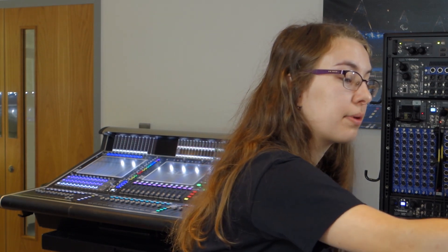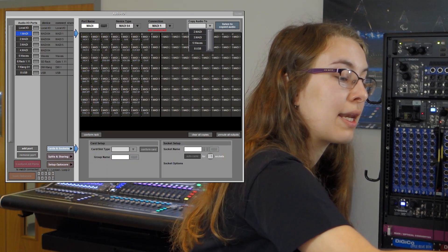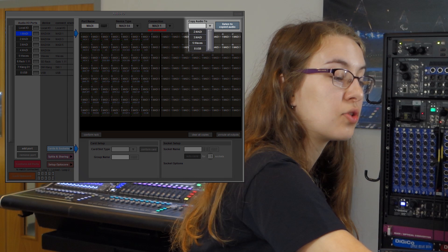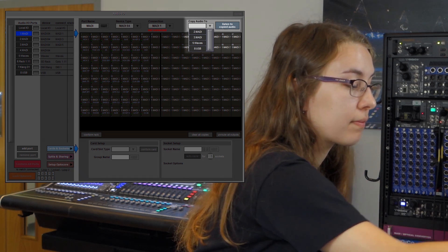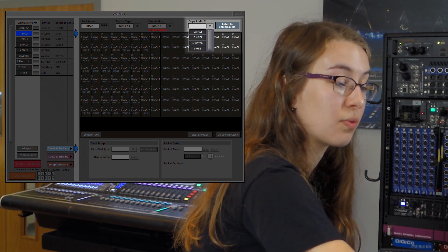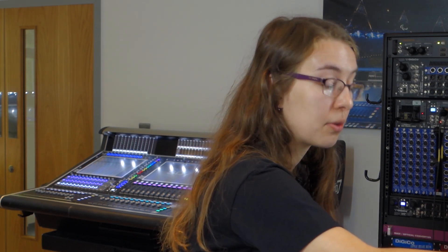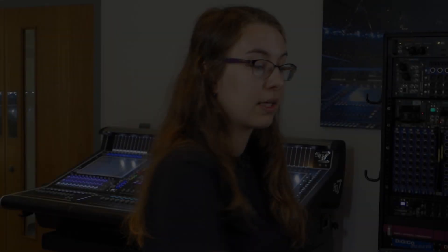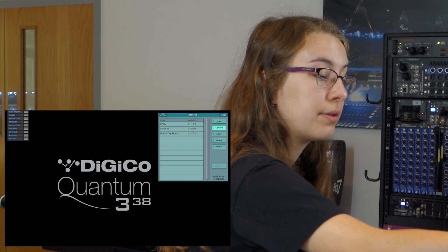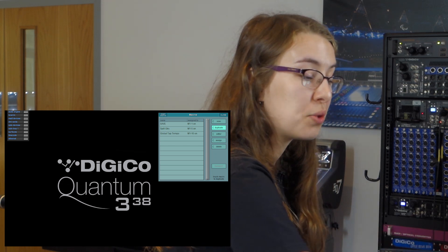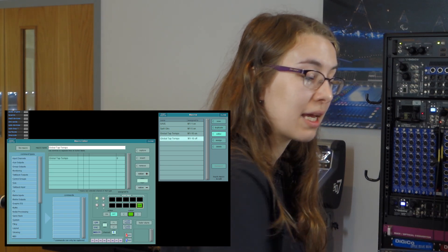Next in setup audio IO, in the copy audio to list, we can now see the USB and Waves ports. So if you want to do a one-to-one patching in there, you can now do that without going to the copy audio page. Next up in macros — if you duplicate a macro, it will duplicate the name as well. So if you're doing on/off macros, it will quickly give you a starting point for what you want to call your off macro.